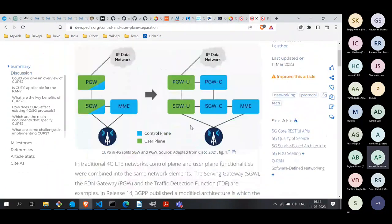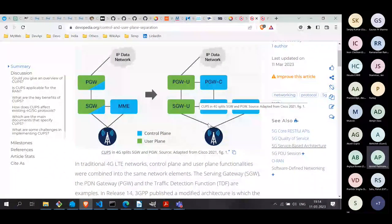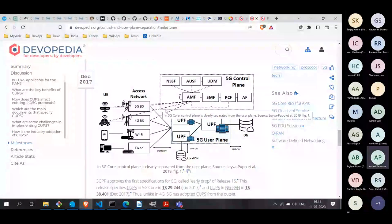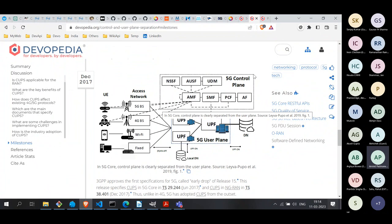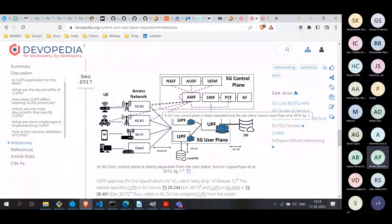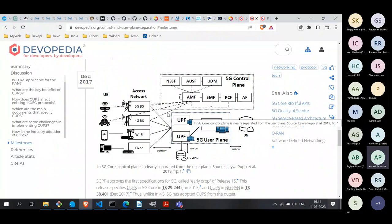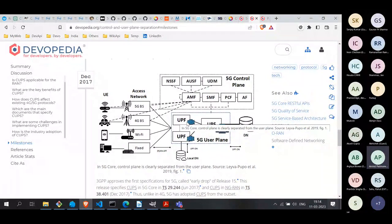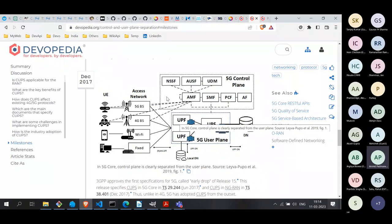In 5G, CUPS works as follows. The 5G control plane is designed as a service-based architecture where all functions are defined in a very modular fashion, and all these functions can communicate with one another using a service-based interface, which is typically just an HTTP call. All the control plane functions are here. The user plane function in a 5G network is clearly separated from the control plane function — UPF stands for User Plane Function.